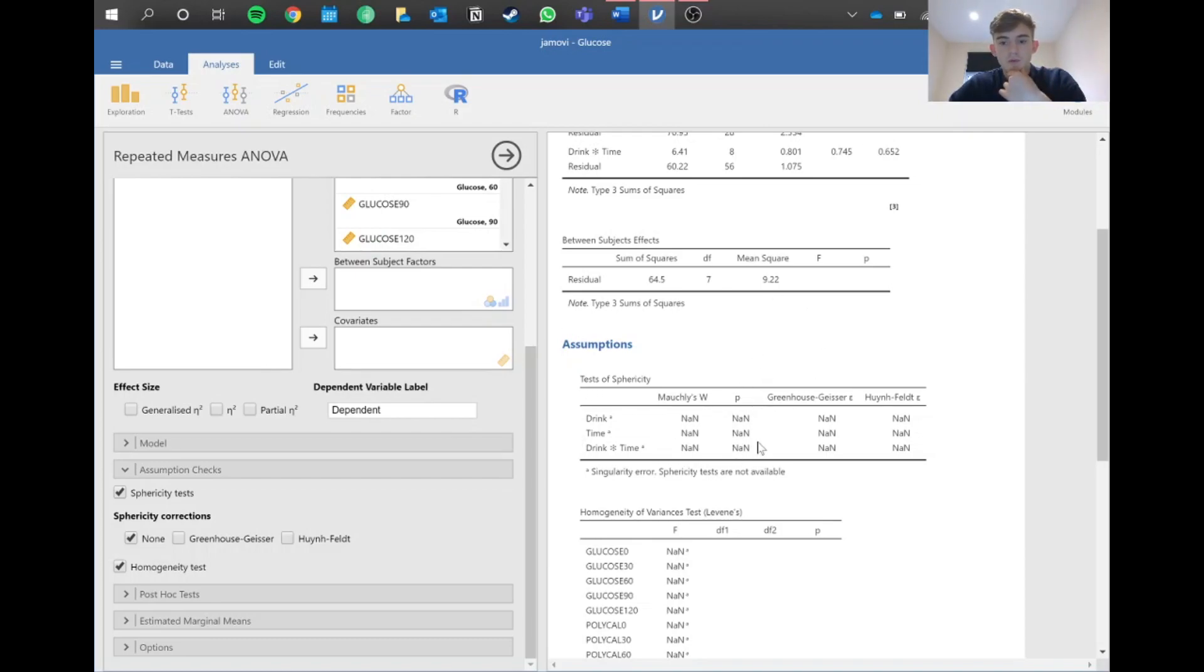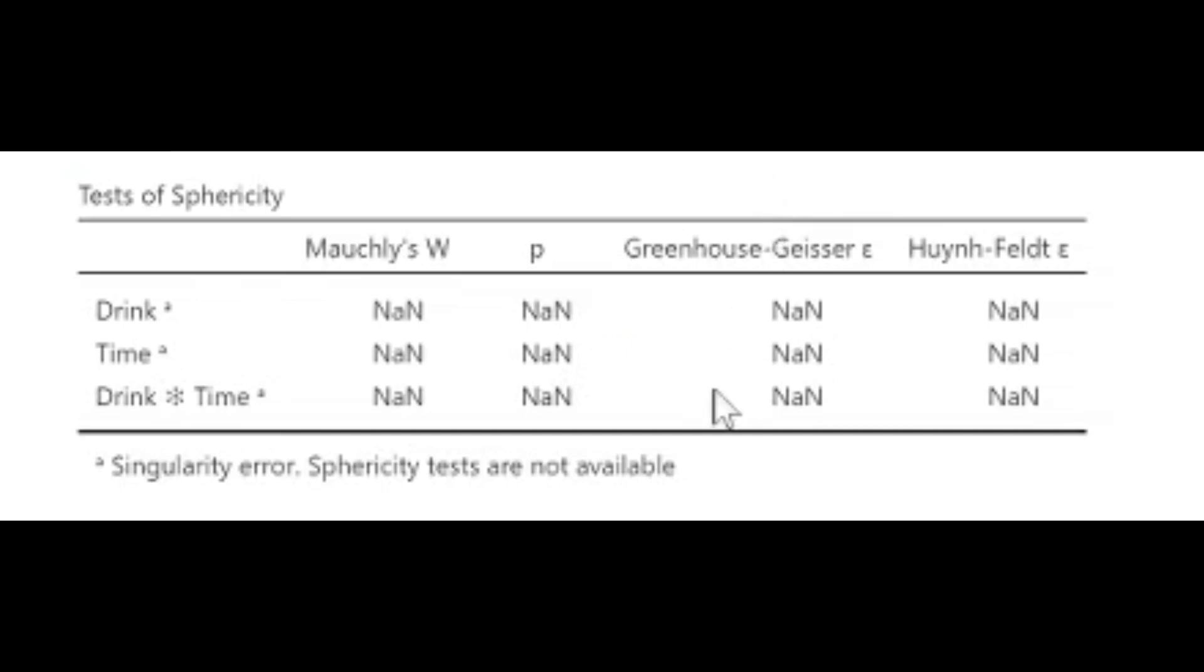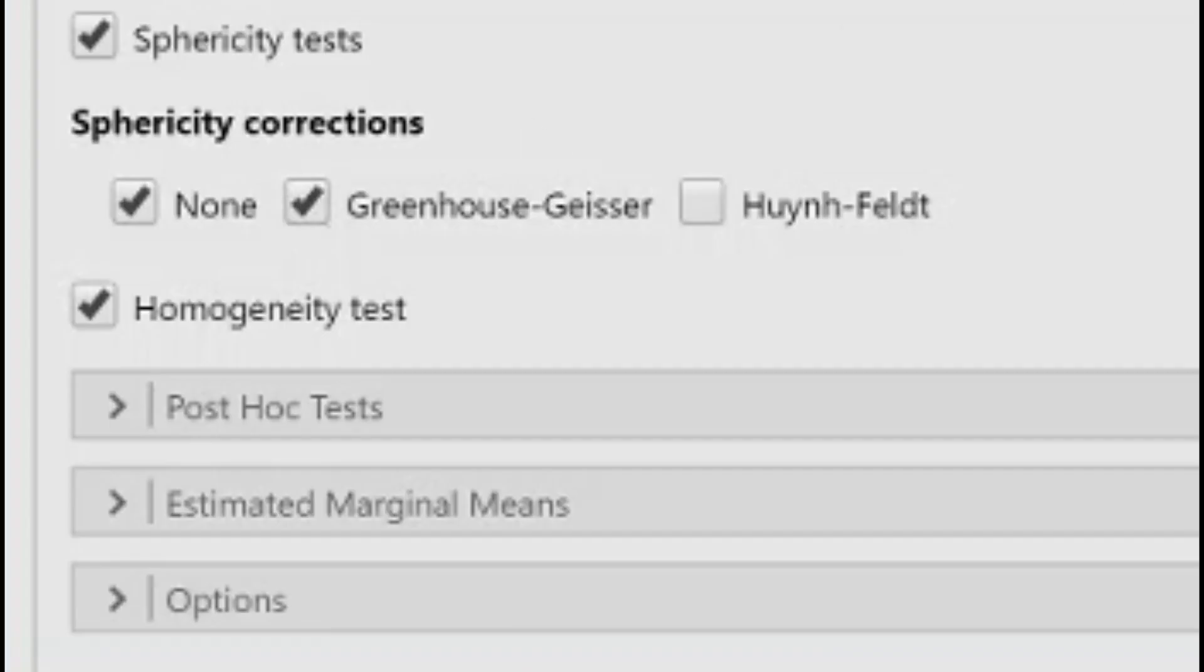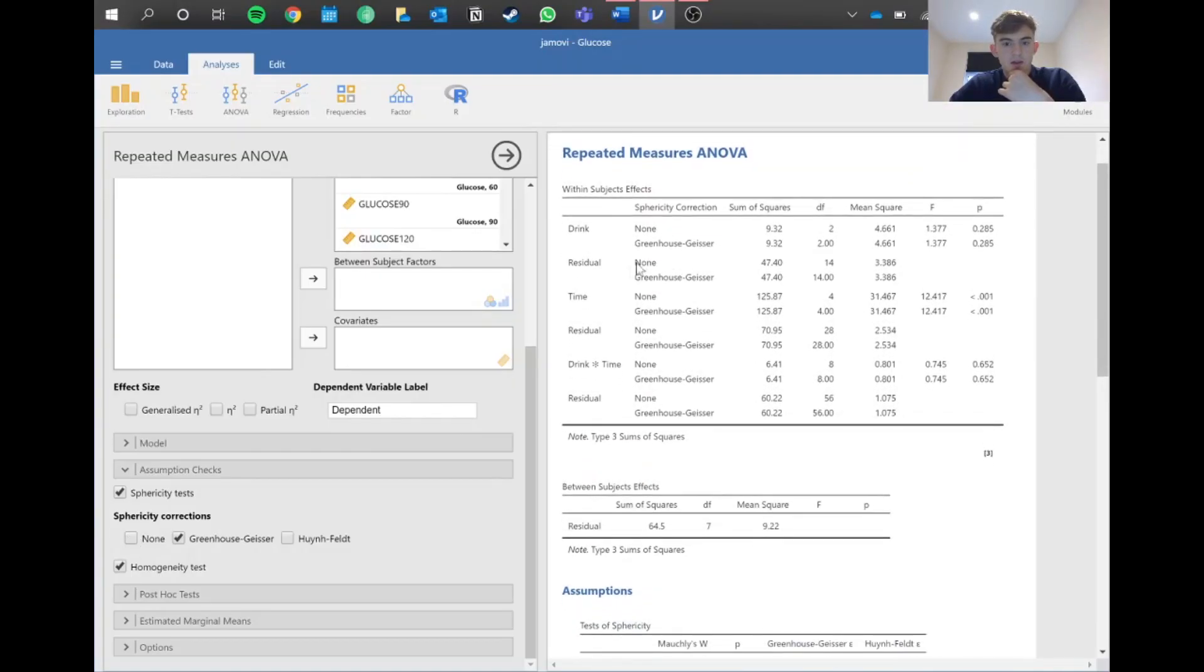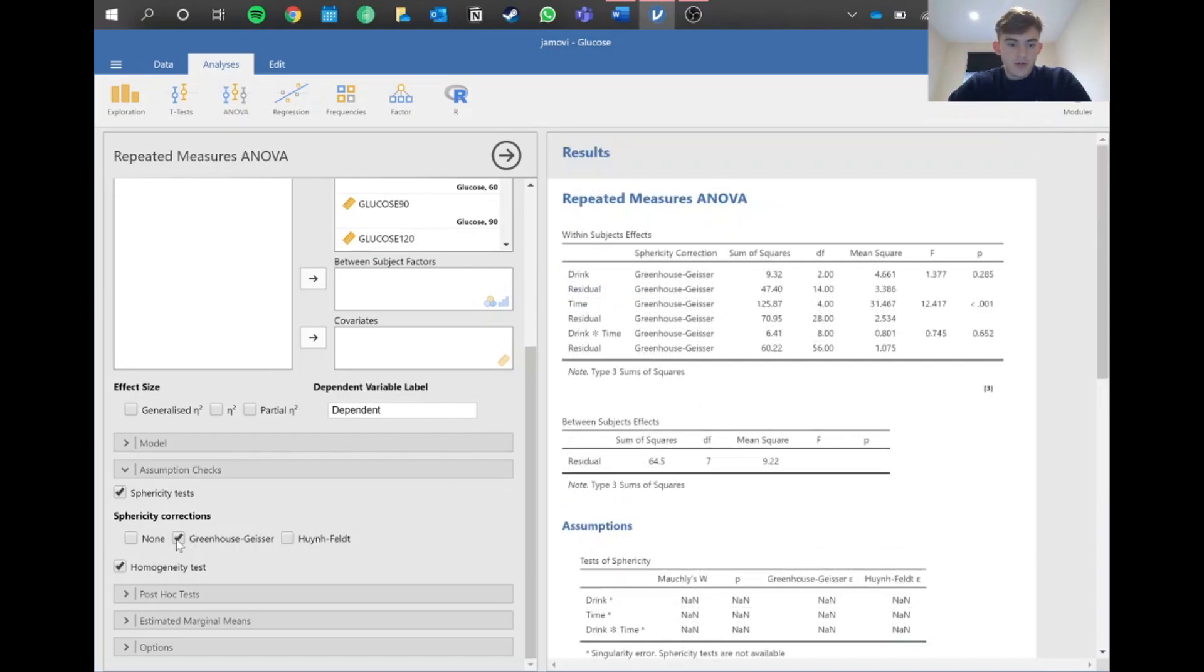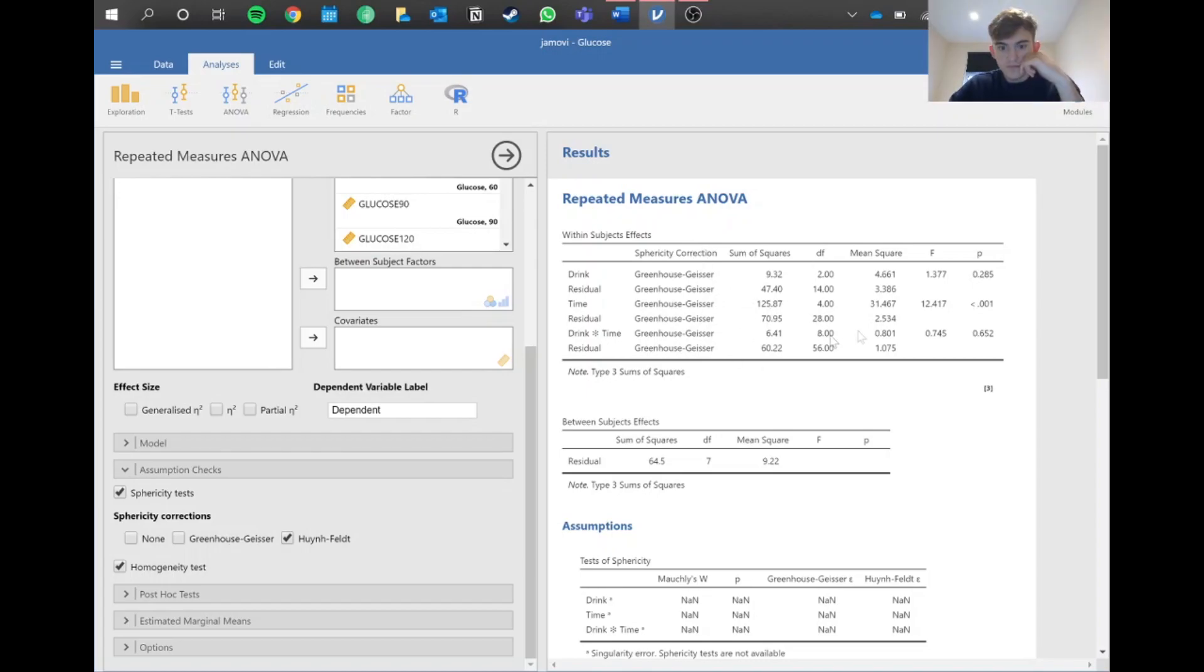What we need to do is look at the Greenhouse-Geisser epsilon here, this value. If we haven't met the assumption and any of these values is below 0.75, we go over here on the left and click the Greenhouse-Geisser correction. That will change things up here. If this value is above 0.75, we use the Huynh-Feldt epsilon instead. You basically use the different corrections depending on the epsilon value.